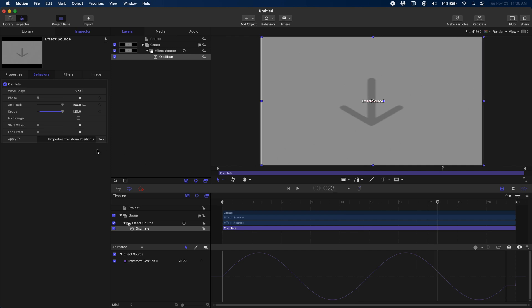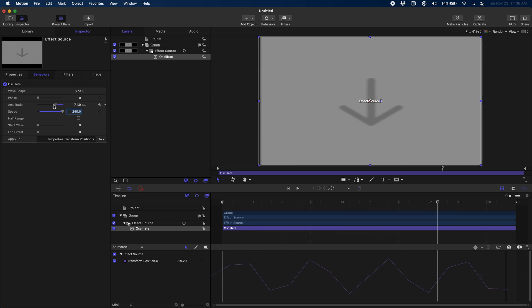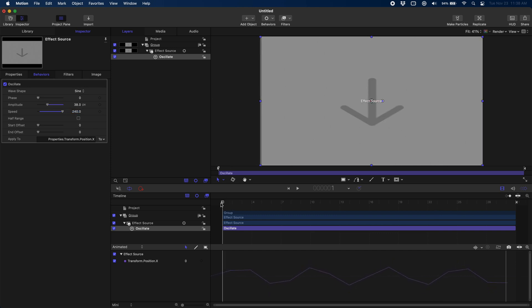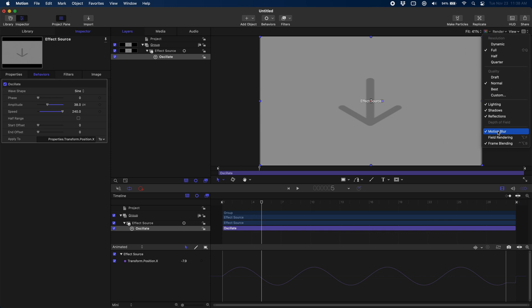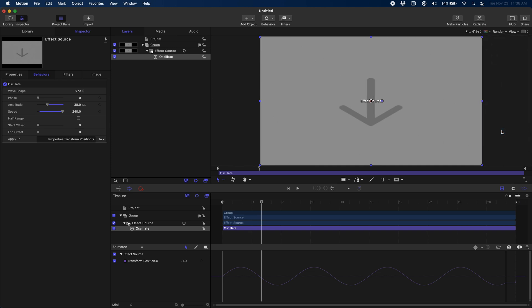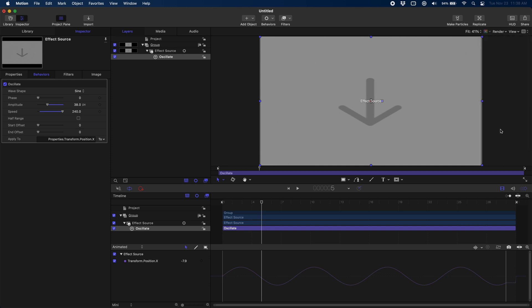I might even crank this up to 240 just to get us something going really fast. If I'm going to make it that fast though, I'm going to turn down the amplitude so it doesn't give us total motion sickness. And then come over here to render. You want to make sure that you have motion blur turned on. That's just important because you can see it has this nice blurry effect to accentuate the movement and make it feel natural to our eyes. So make sure you have that turned on. It'll look too crisp otherwise.